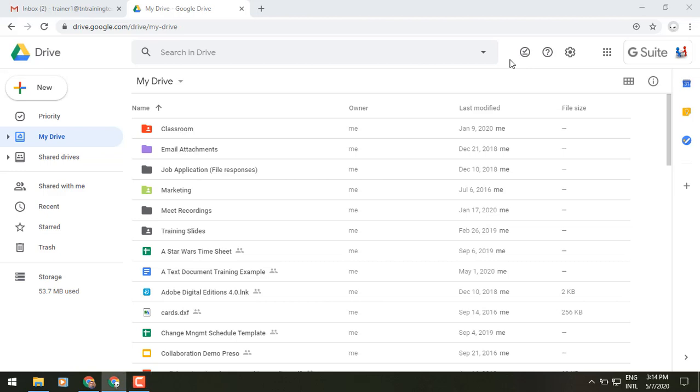Hey everybody, it's Gary the Google guy here. I thought I'd let you know about a new update that you're going to be seeing in Google Drive, and that is in relation to the Drive file sharing box.